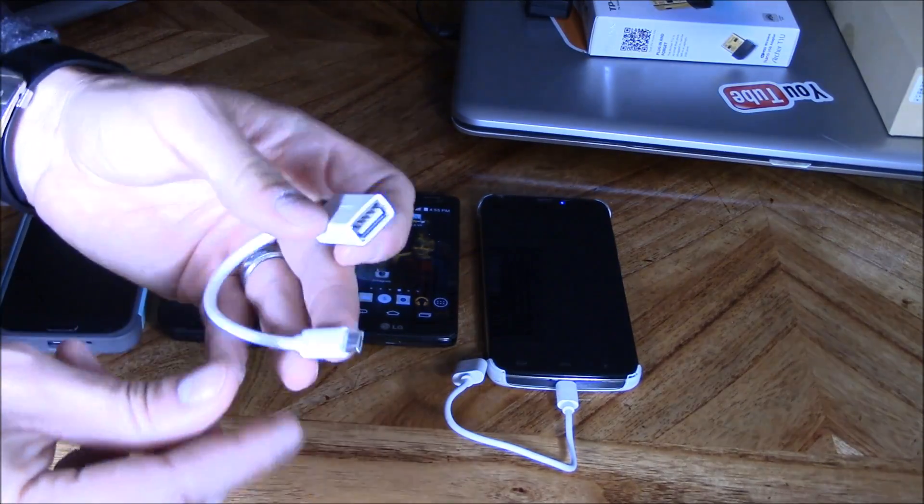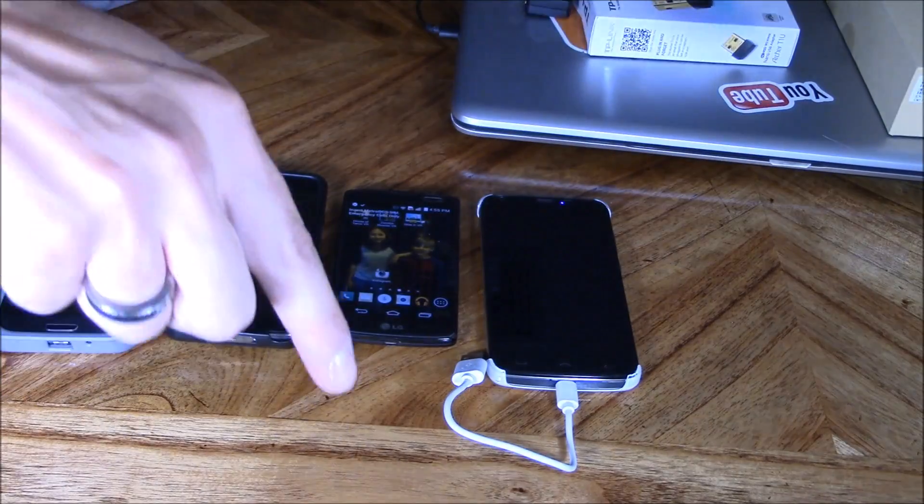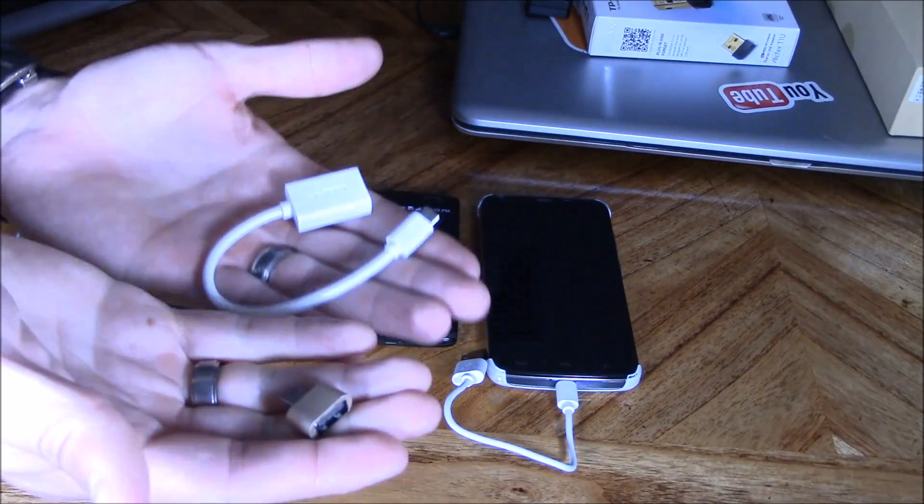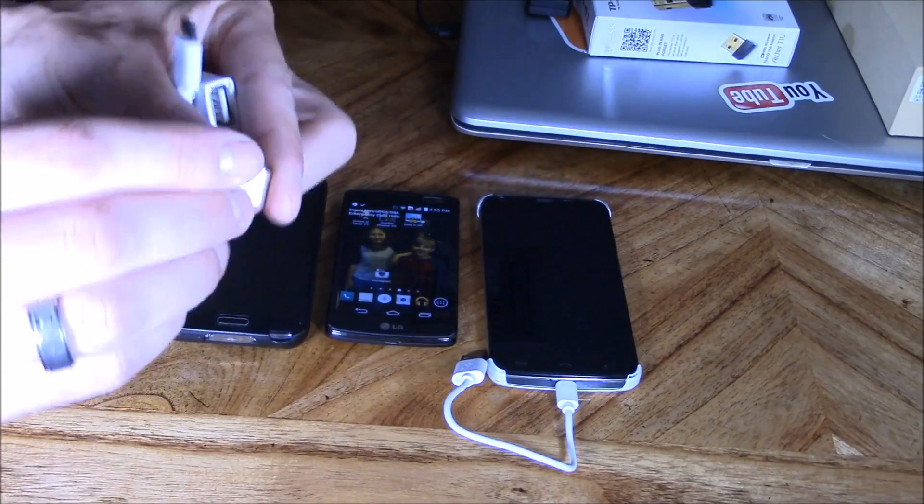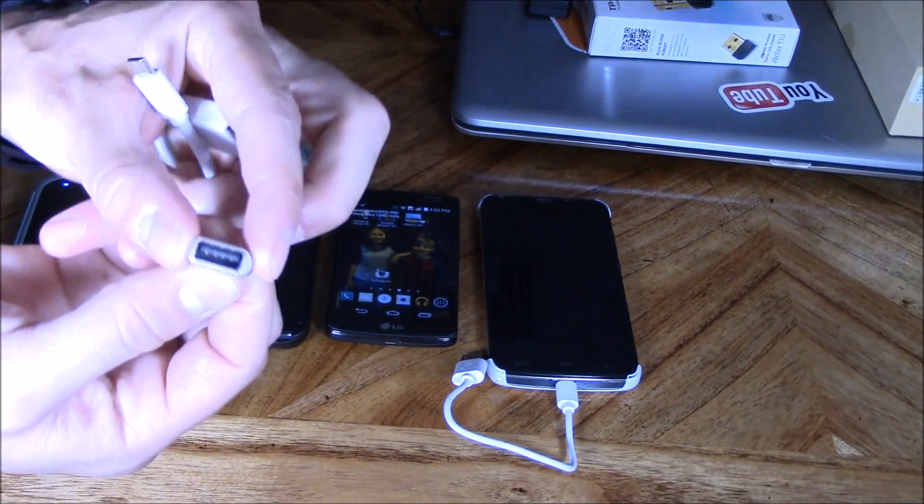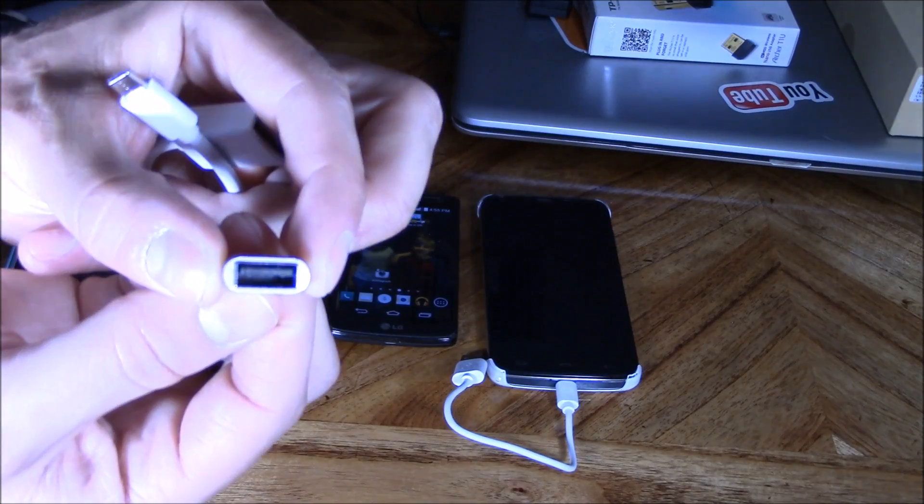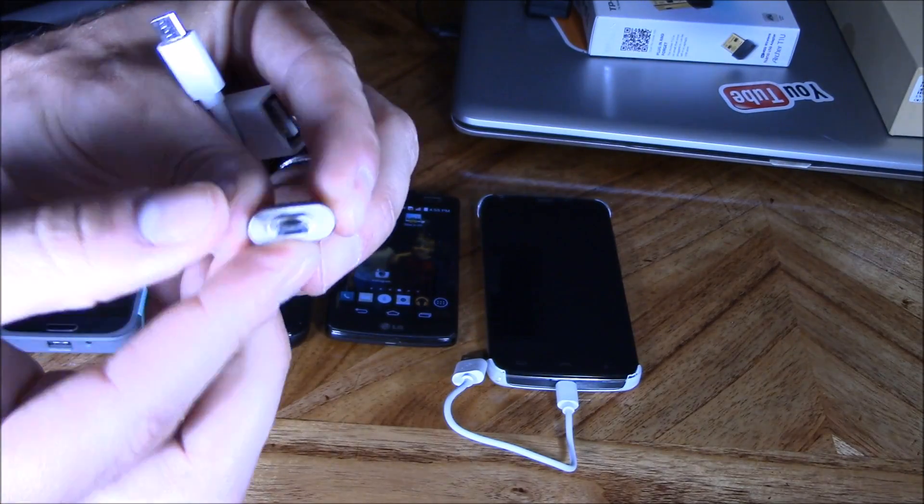And there's two different adapters. I'll leave a link in the video description below where to get these guys for under ten dollars. This is a mini OTG adapter, standard USB on one side, micro USB on the other side. This is basically the same thing, but it just has a longer cord.